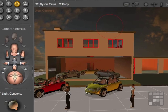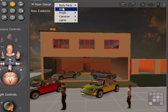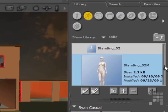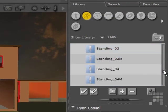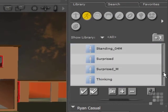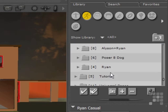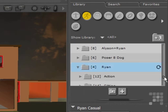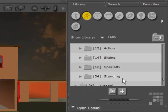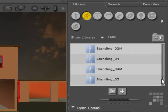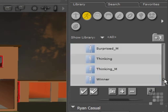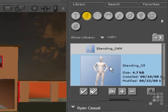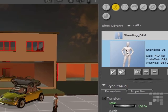And the same for Ryan. I'll just click on him and make sure his body is selected. Then I'll come down to the Ryan poses, which are a little bit further down. Standing poses for Ryan. I think Standing 03 might be suitable, so I'll apply that to Ryan.